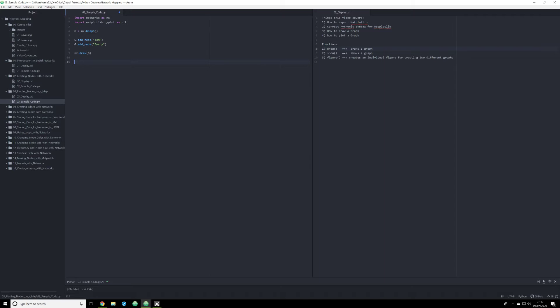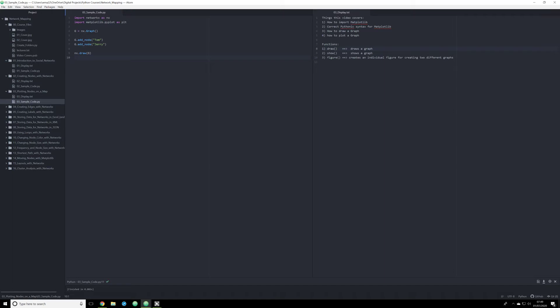And so what we are going to tell it to do now is to draw that image. But without any other modules, Python won't know what to do. So if we try to print this off or run the script right now, it's going to finish, and nothing's actually happened. It's drawn the graph, but it's not able to actually represent that graph visually.